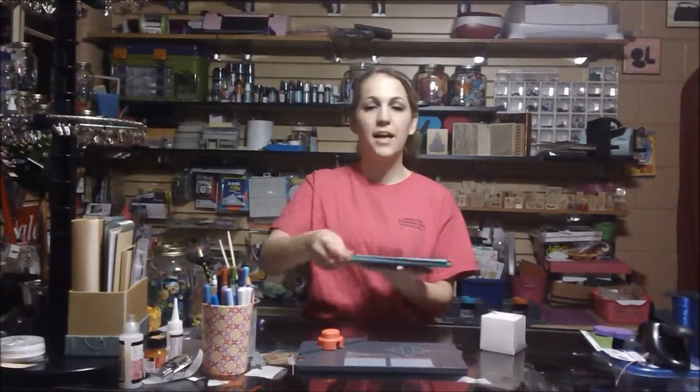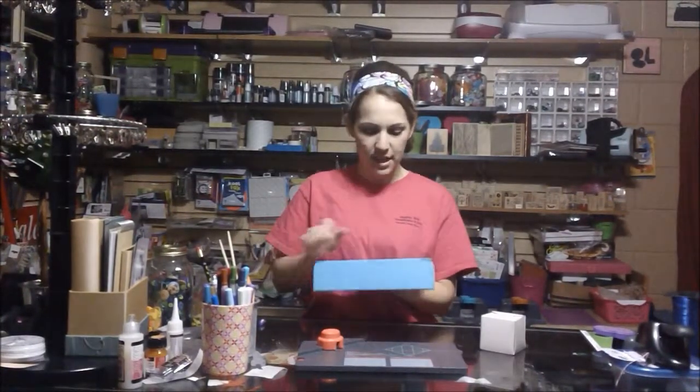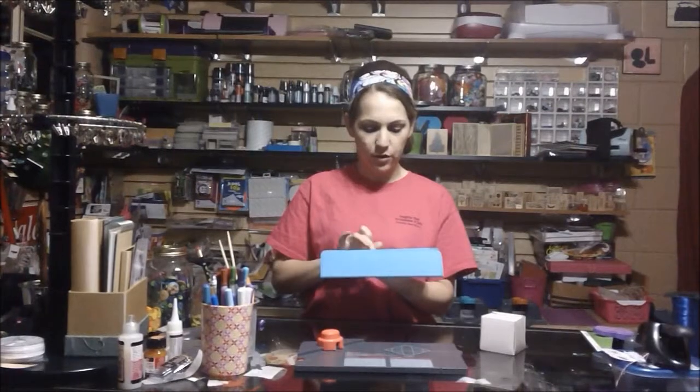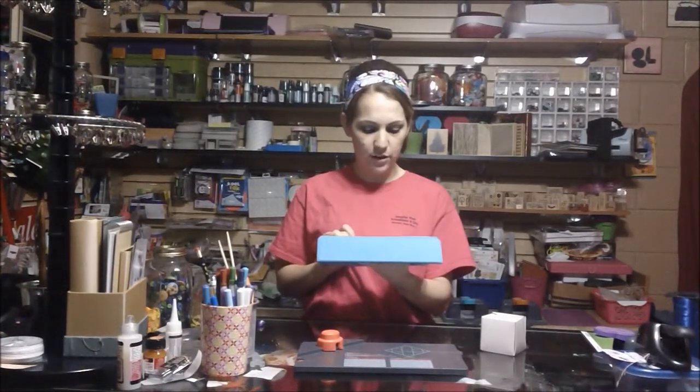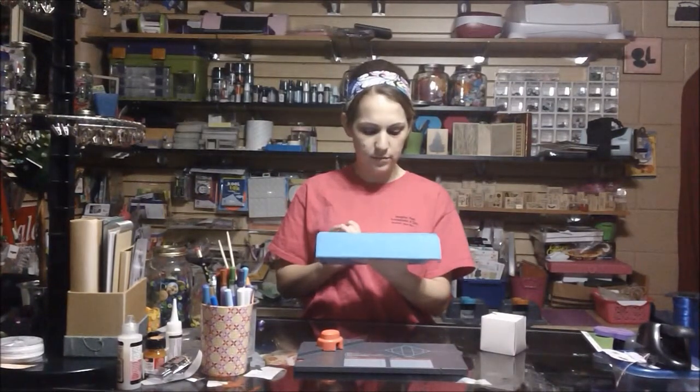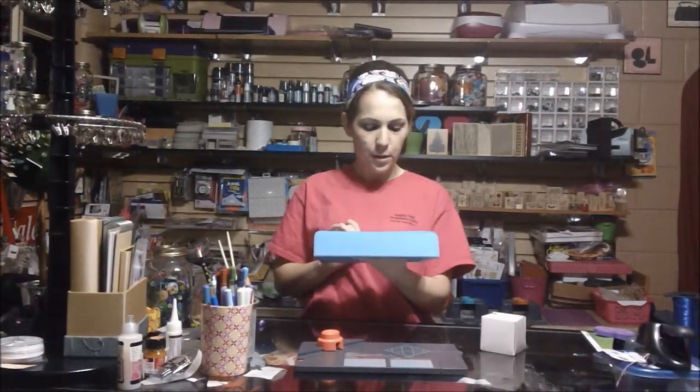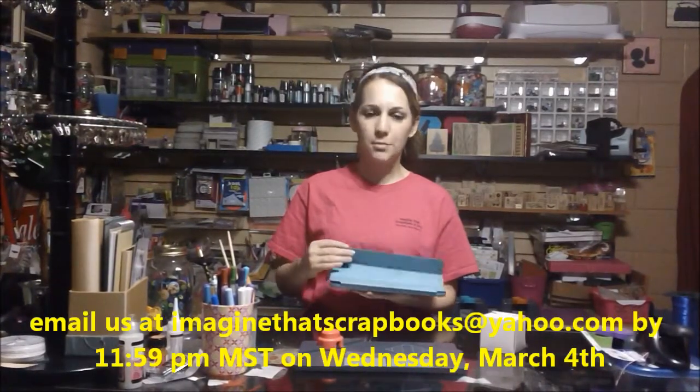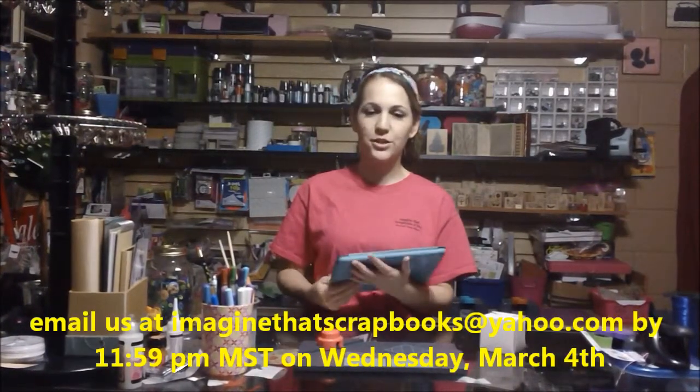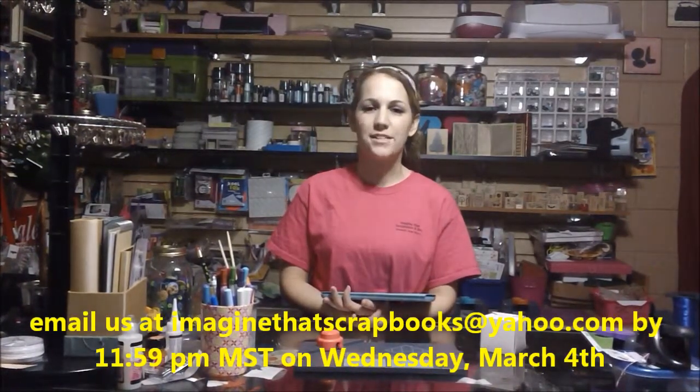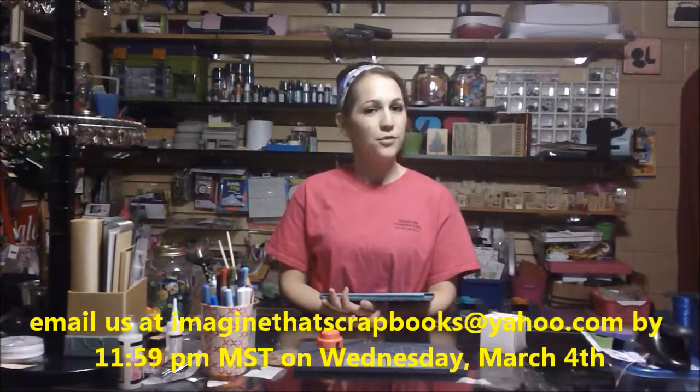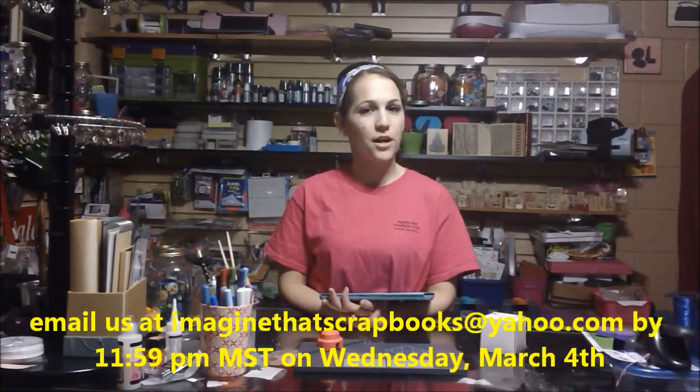I need to pick a winner from last week's ITTV Presents. Our week 47 winner is Ms. Susan Schneider. Please email us at imaginethatscrapbooks@yahoo.com, and we'll make sure we get our prize out to you.